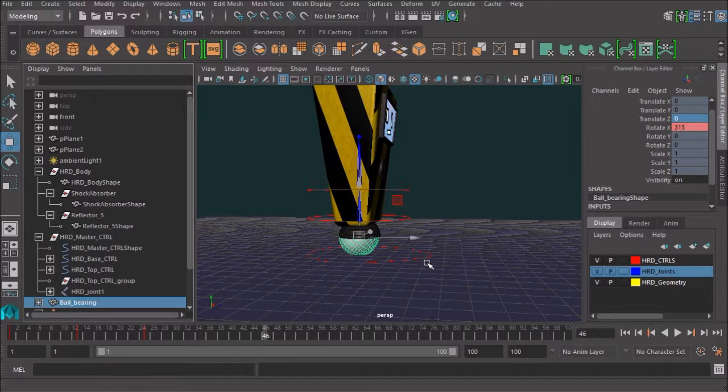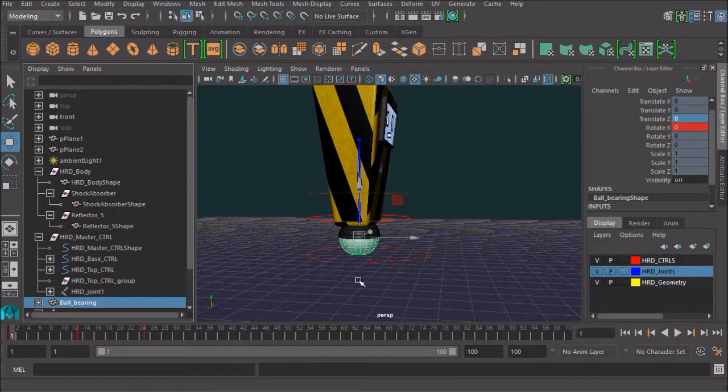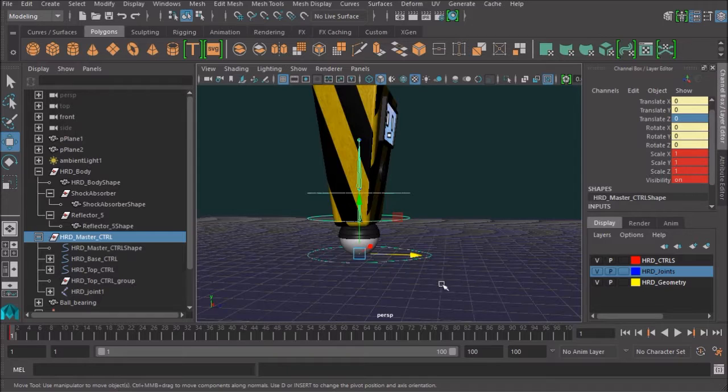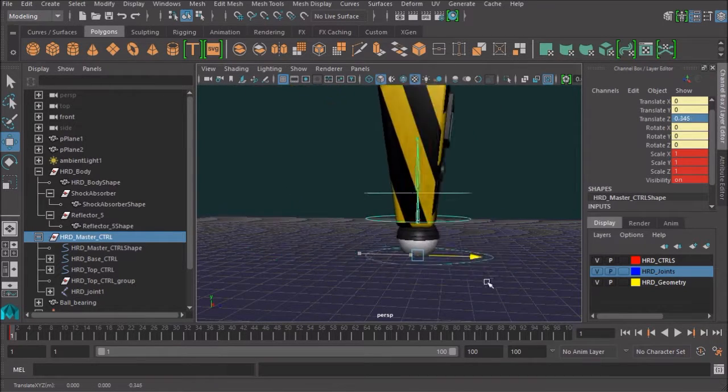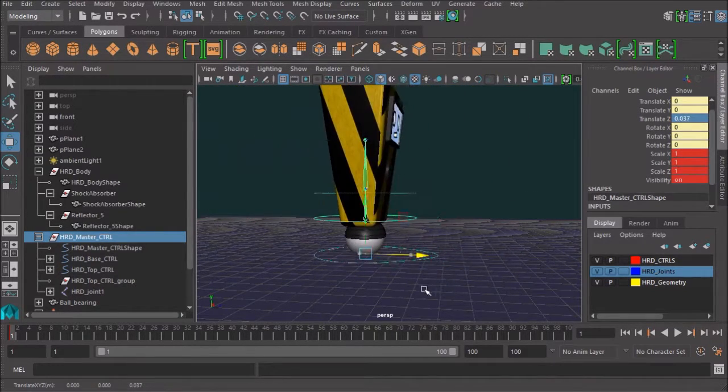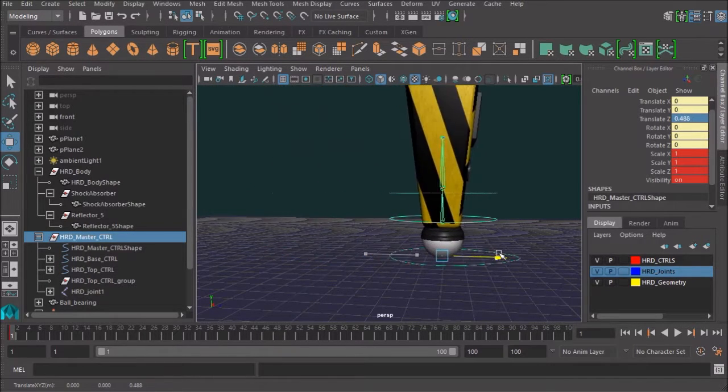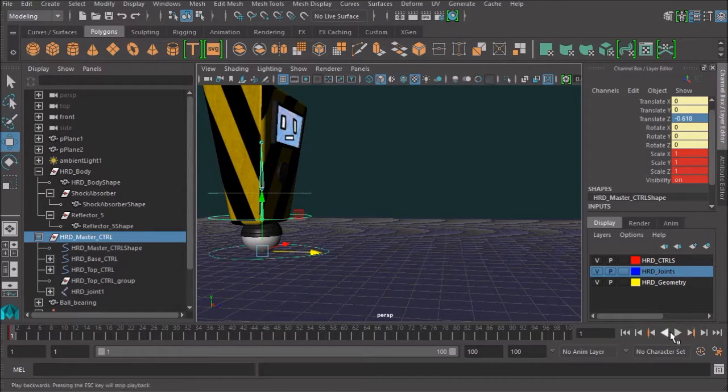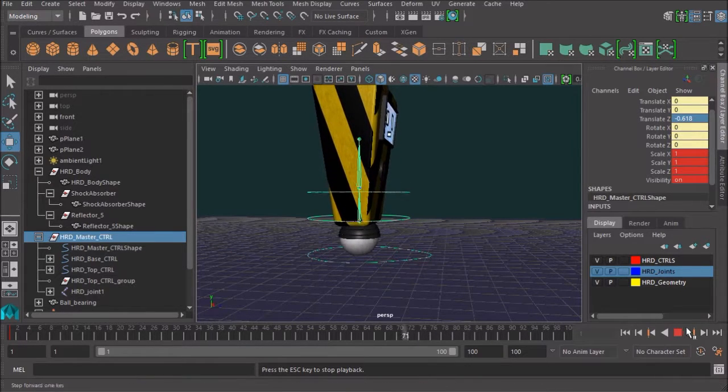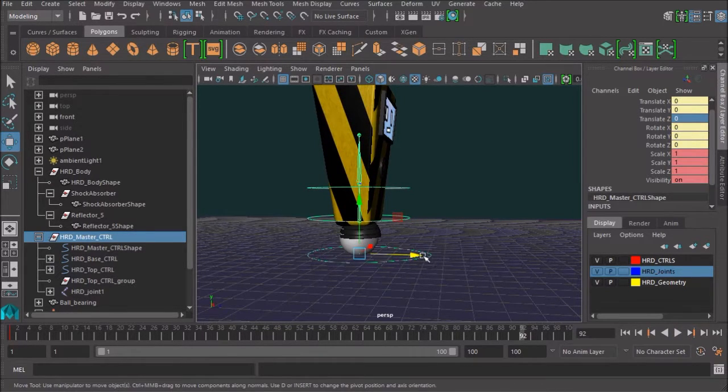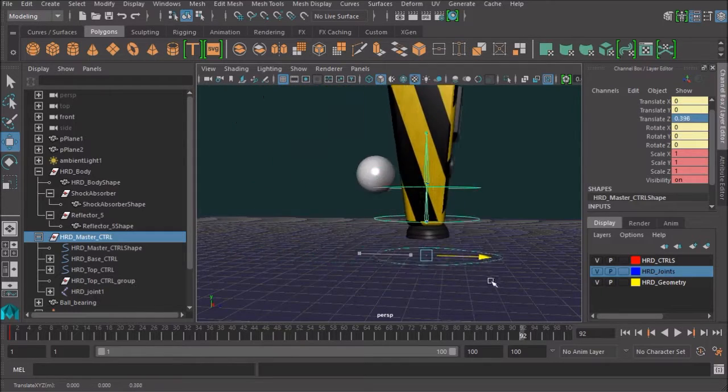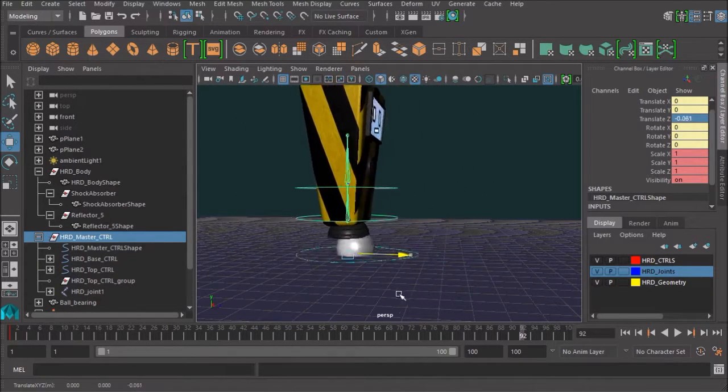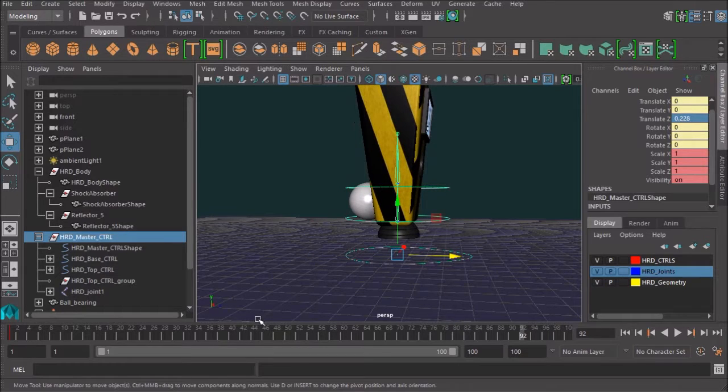That shock absorber is moving independently of it, and I've had a poke at this rig before. I'm pretty sure that shock absorber has got some interesting flexation happening because of the skin cluster. So if I just hit play there, I can tell it's still animating just fine on its own. Oh, hey, check that out.